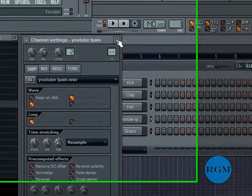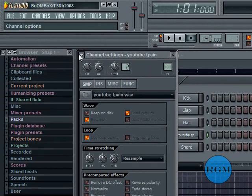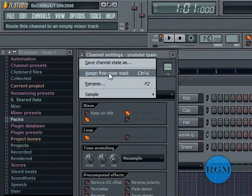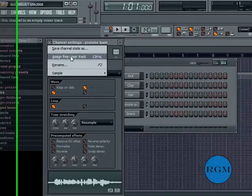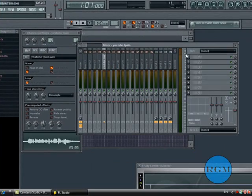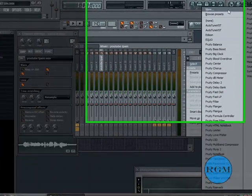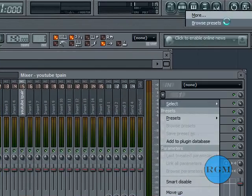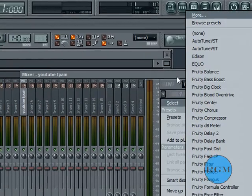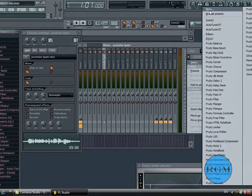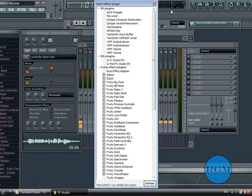And once you have that, you'll assign your free mixer track. Then you go to browse presets. No, that's not right. You go to more.